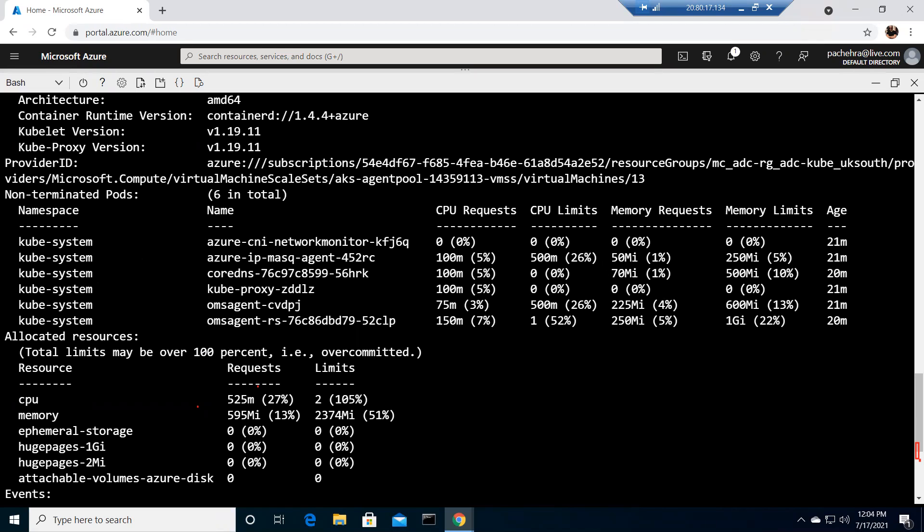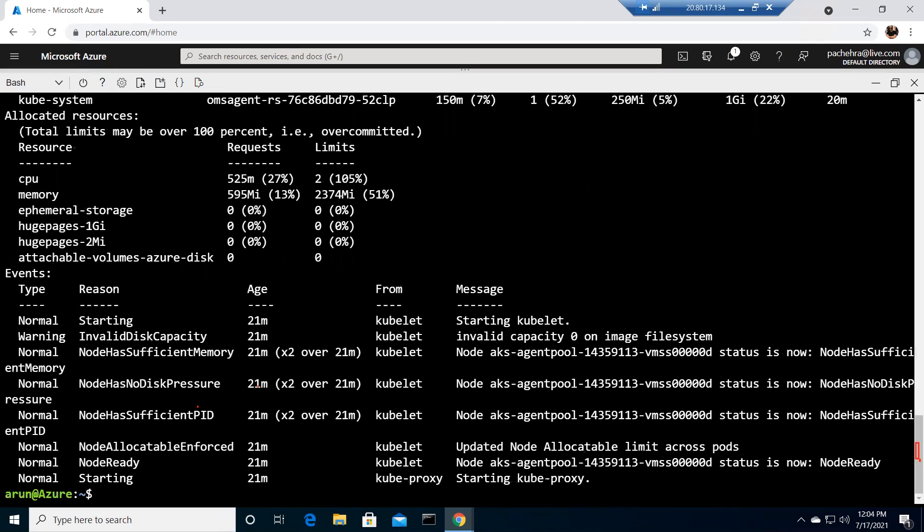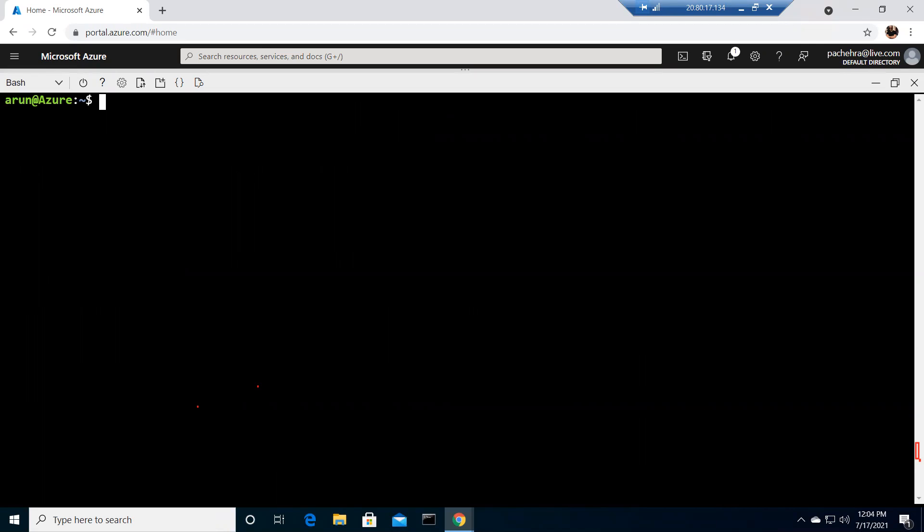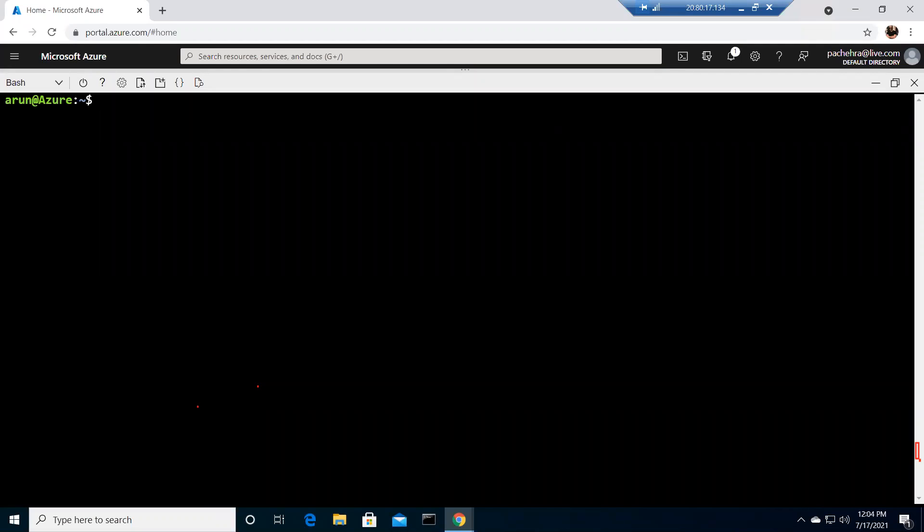We learned top command which gives the CPU and memory, then we describe the node and find out there's too much information. The describe node command outputs the requests and limits per pod across namespaces. This is a good way for cluster operators to verify how much load is being put on the cluster across all namespaces.